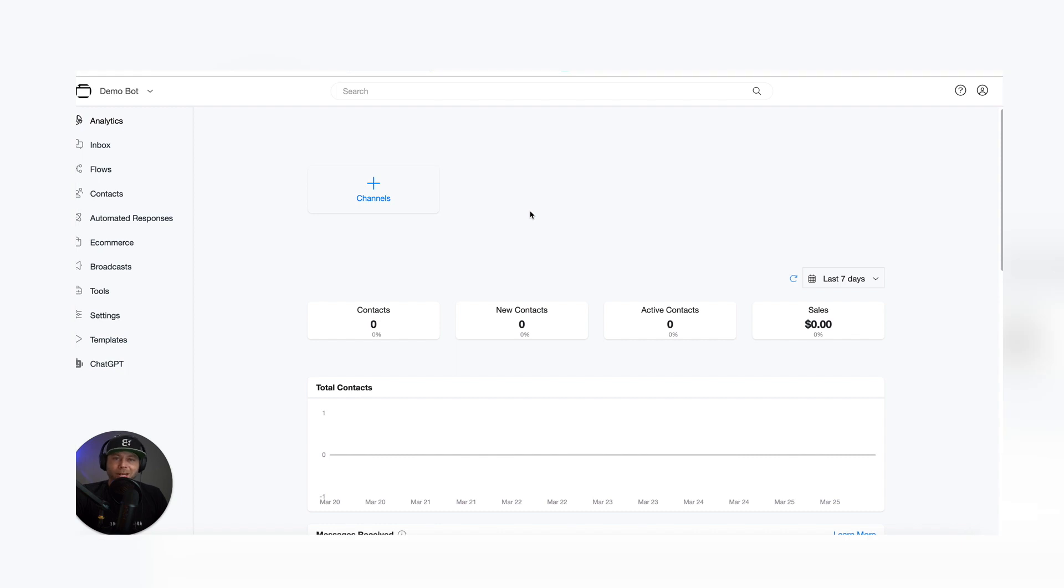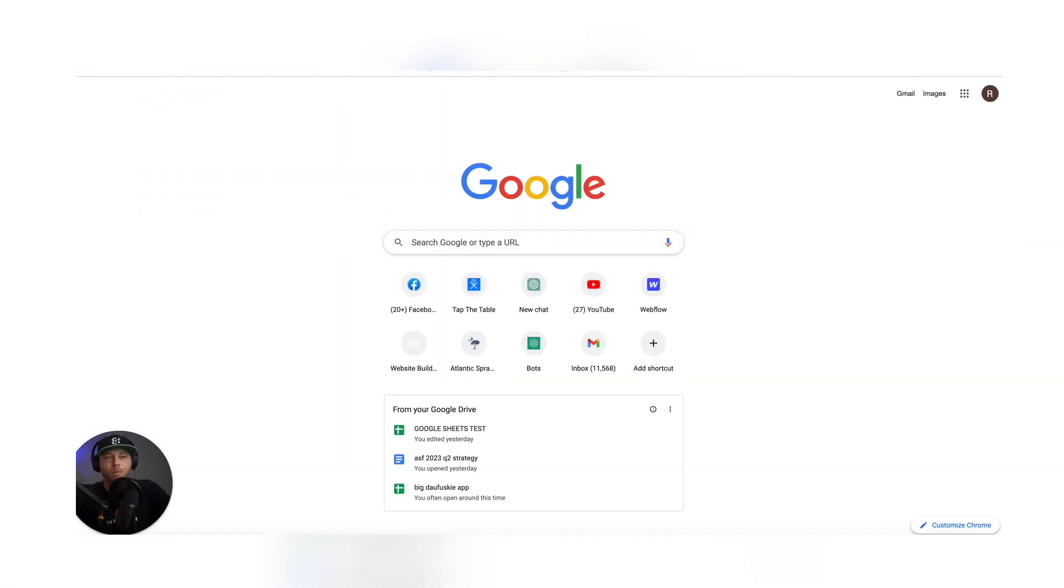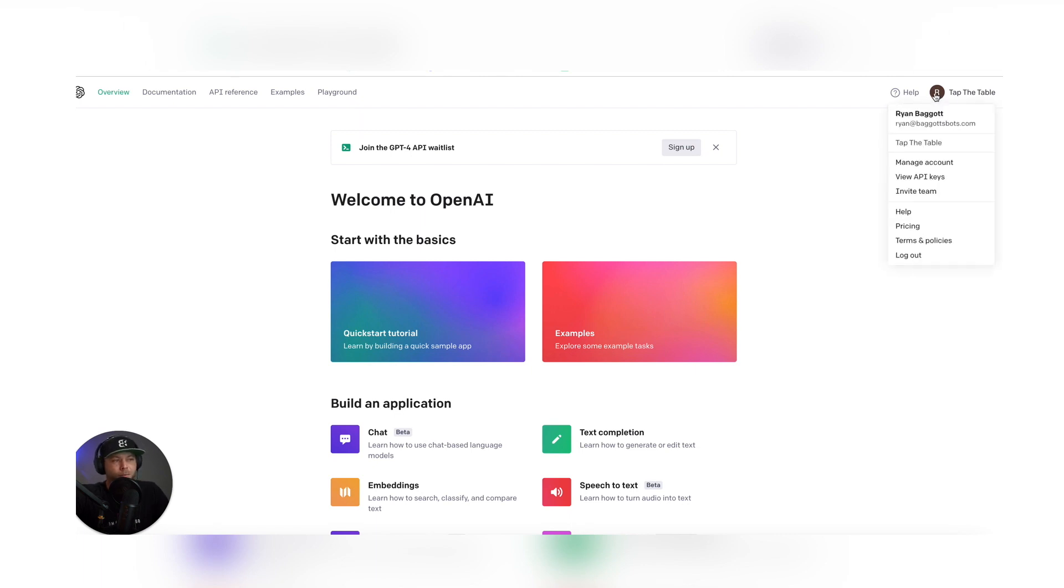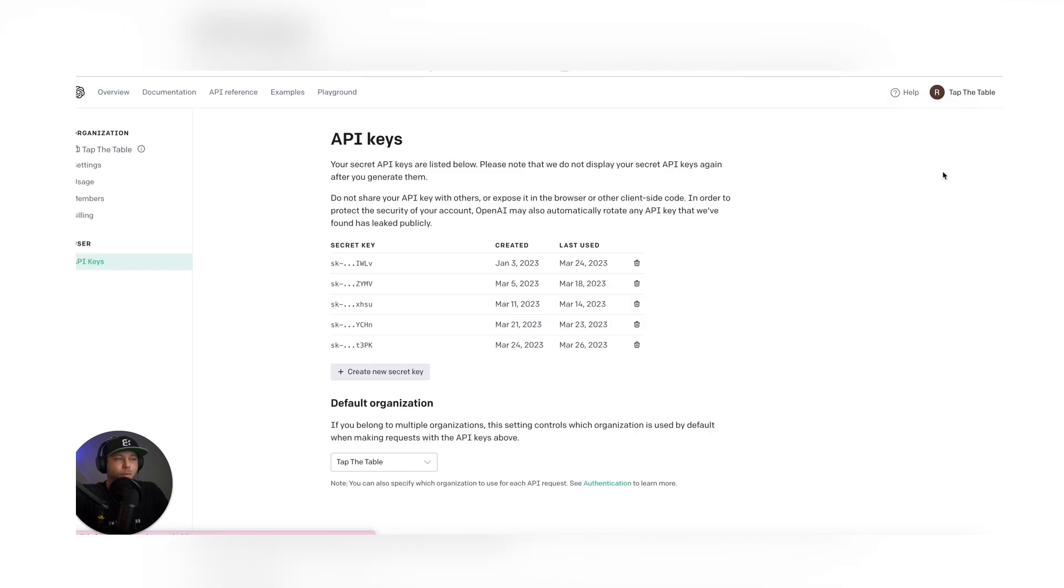Let's connect OpenAI. Go to platform.openai.com. You'll log in, click your profile, and choose View API Keys.